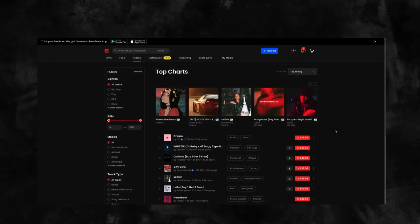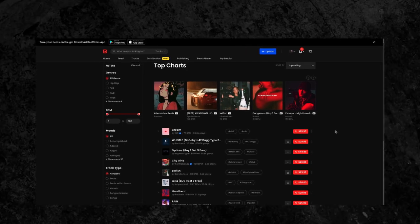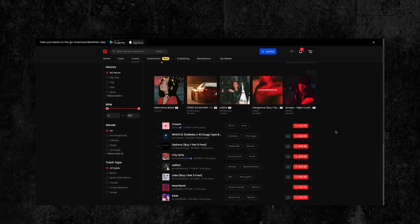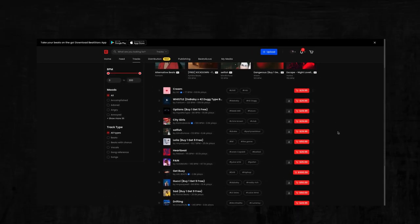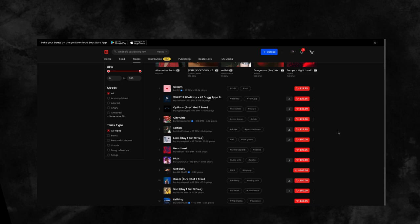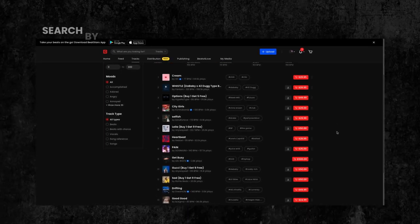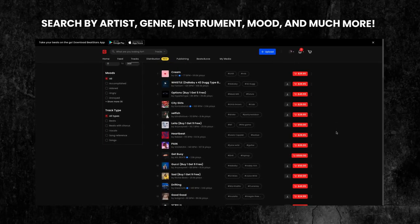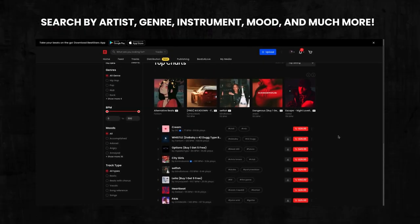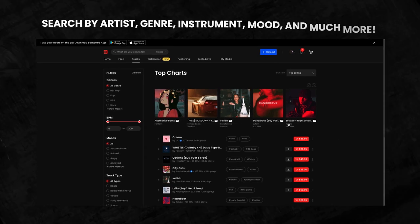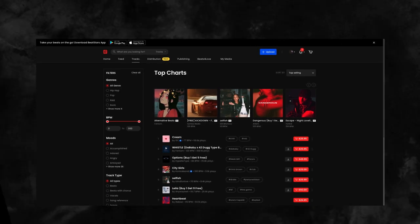BeatStars has the best beats on the internet and we offer the best marketplace and search features to help you find exactly what type of beats you're looking for. You can search by artist name, genre, instrument and find thousands of results.